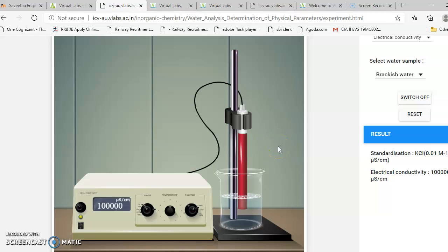Let me repeat: for example, for hydrochloric acid, we are going to find the lambda infinity value by preparing different concentrated solutions. If you are preparing a molar solution, the conductance will be molar conductance; if you are preparing a normal solution, the conductance will be equivalent conductance. Prepare different concentrated solutions of hydrochloric acid, measure the conductance, and tabulate the values. Once ready, plot them against concentration.